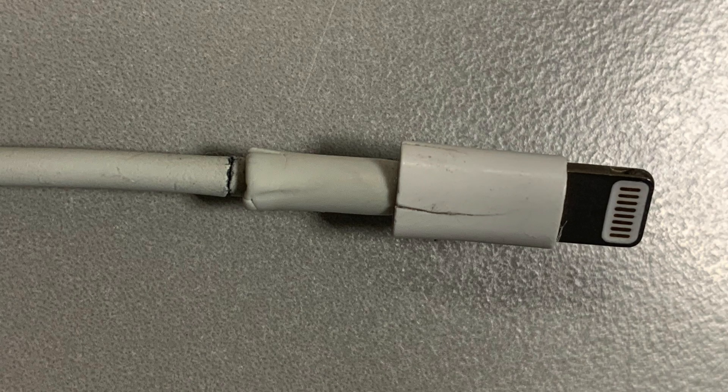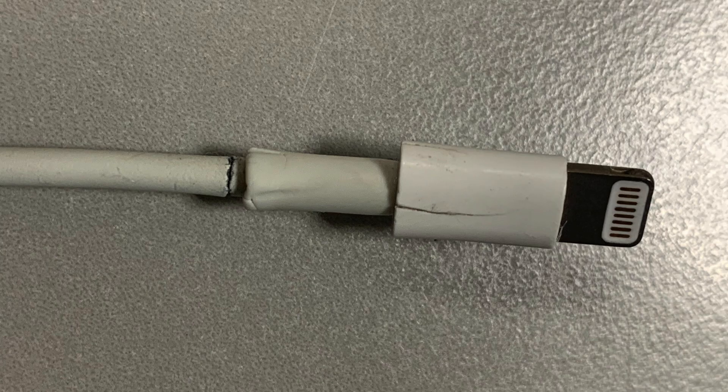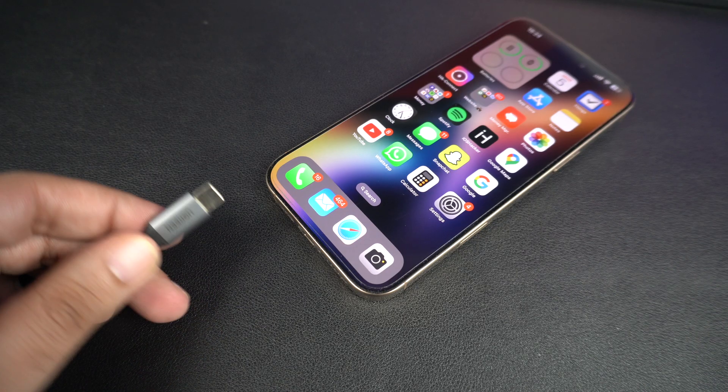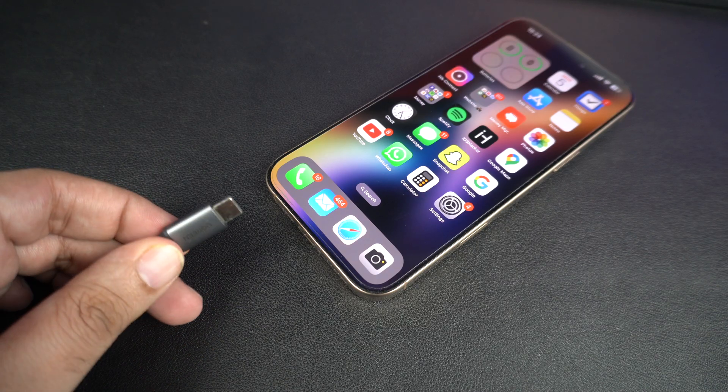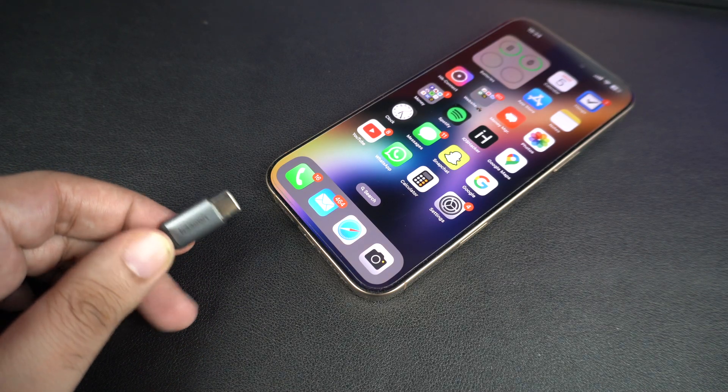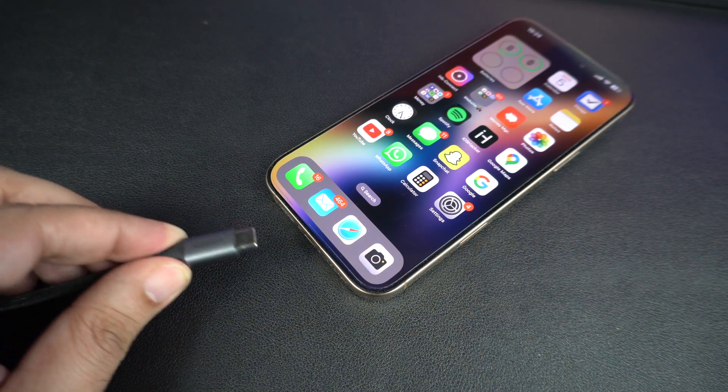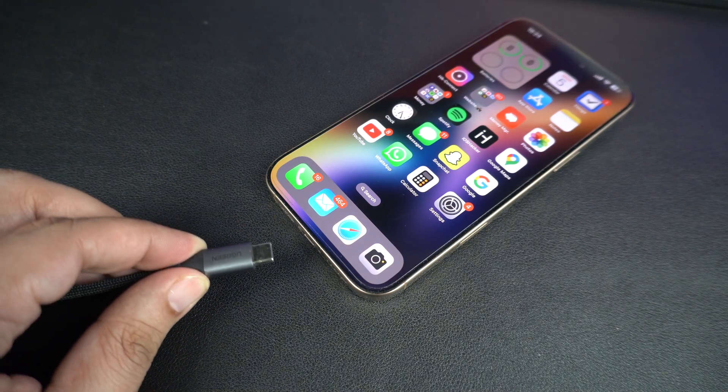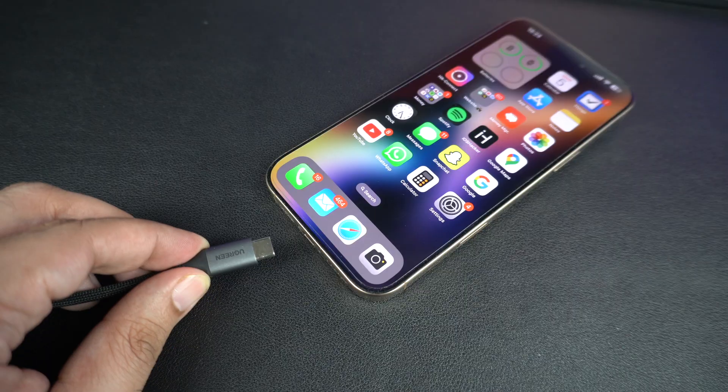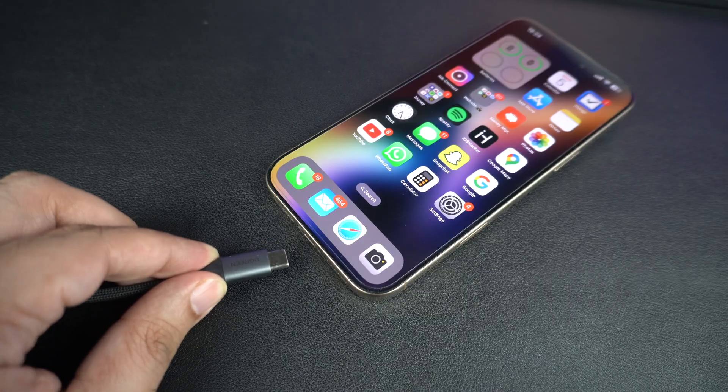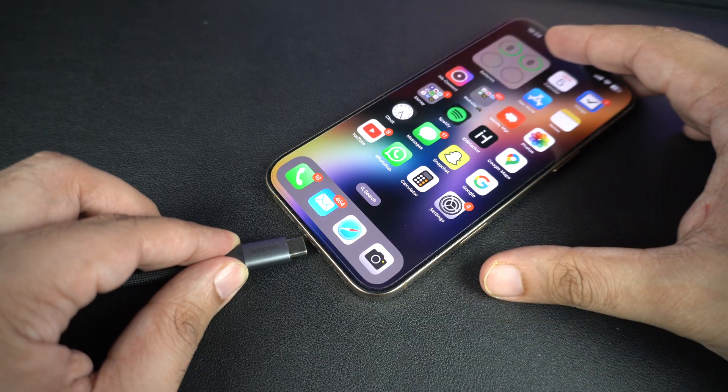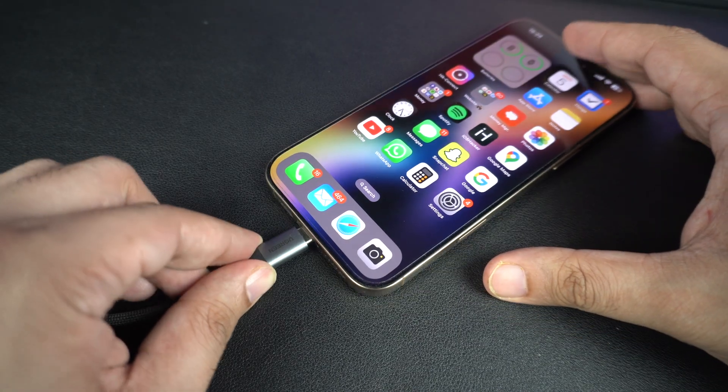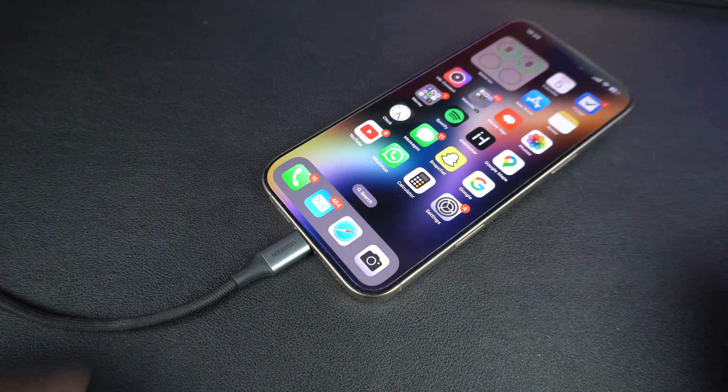First things first, check your charging cable and power adapter. These are the number one culprits. Even if your cable looks okay on the outside, it could be damaged internally. Try using a different Apple certified cable and charger. If your iPhone starts charging, then you have found the problem.